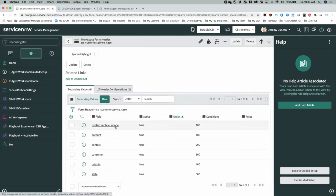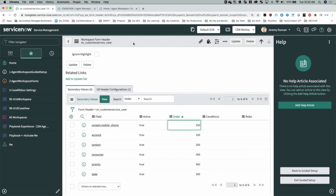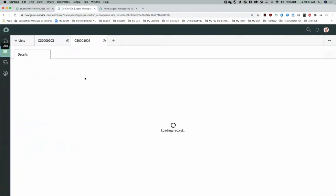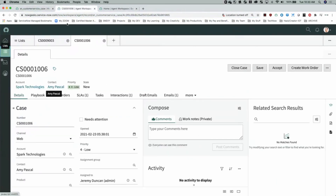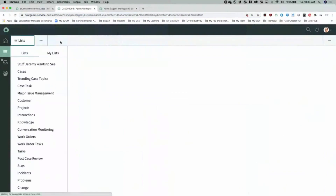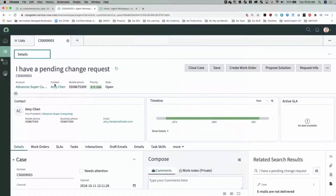After validating our changes, we had to pick a record with a contact that had a mobile phone number. So Amy Chin's phone number is listed here — don't try to call it, it's fake.